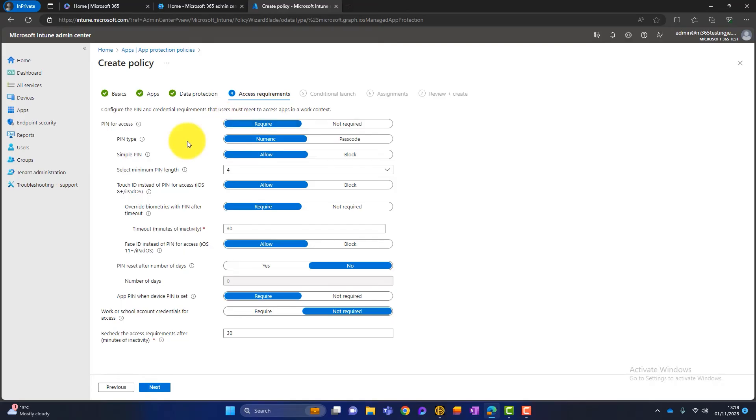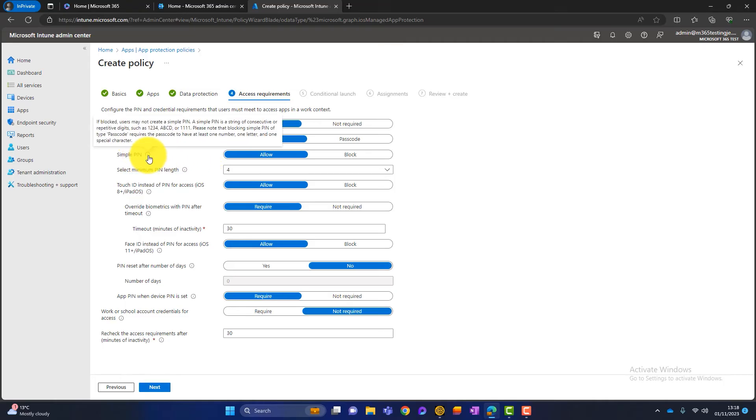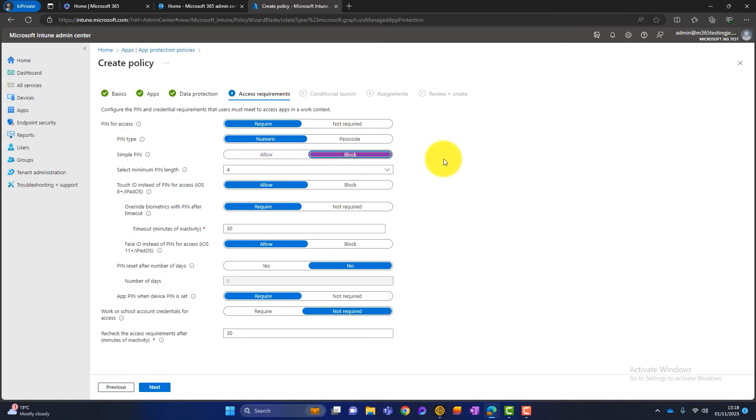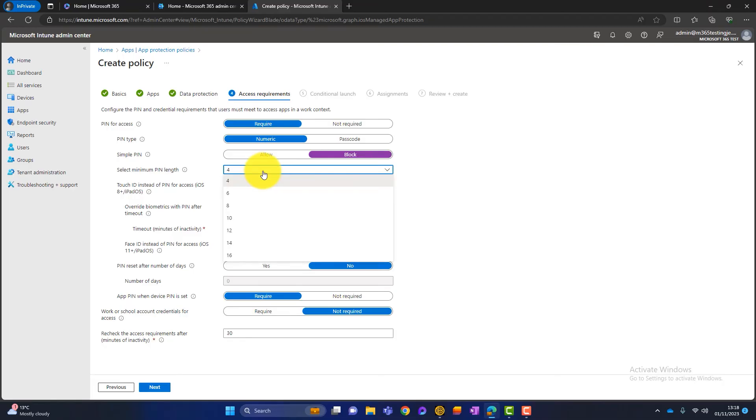It can be numeric. It can be a passcode. Simple PINs are things like one, two, three, four, A, B, C, D. So do we want to allow that? I generally block that because what's the point in having security? And then we can choose a PIN length. So you can choose whatever you want. The minimum is obviously four, but I like to push it up to six.